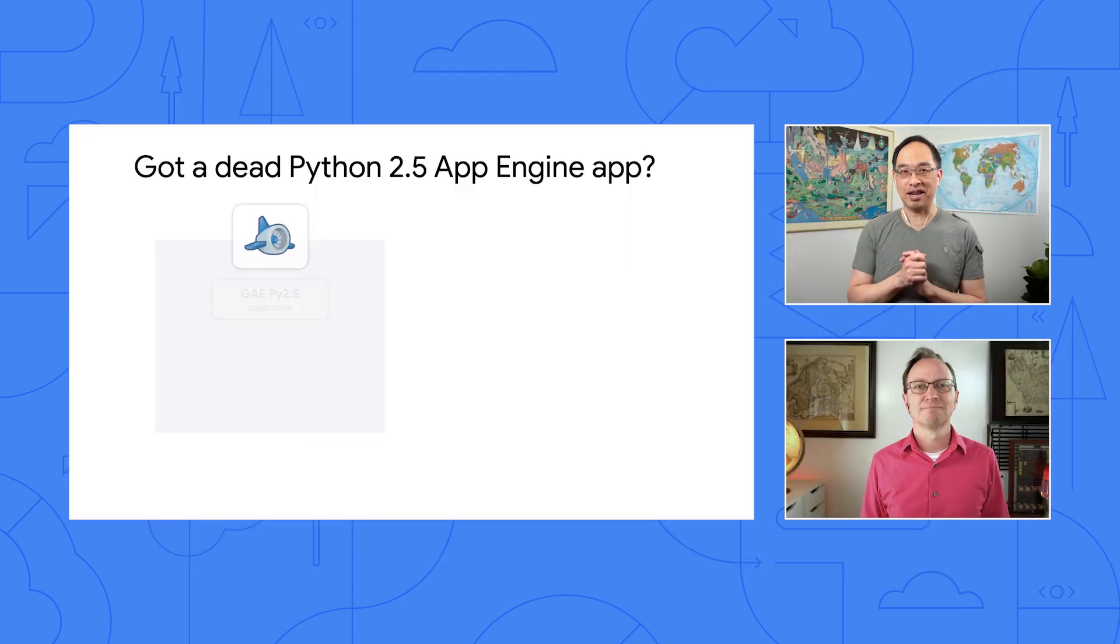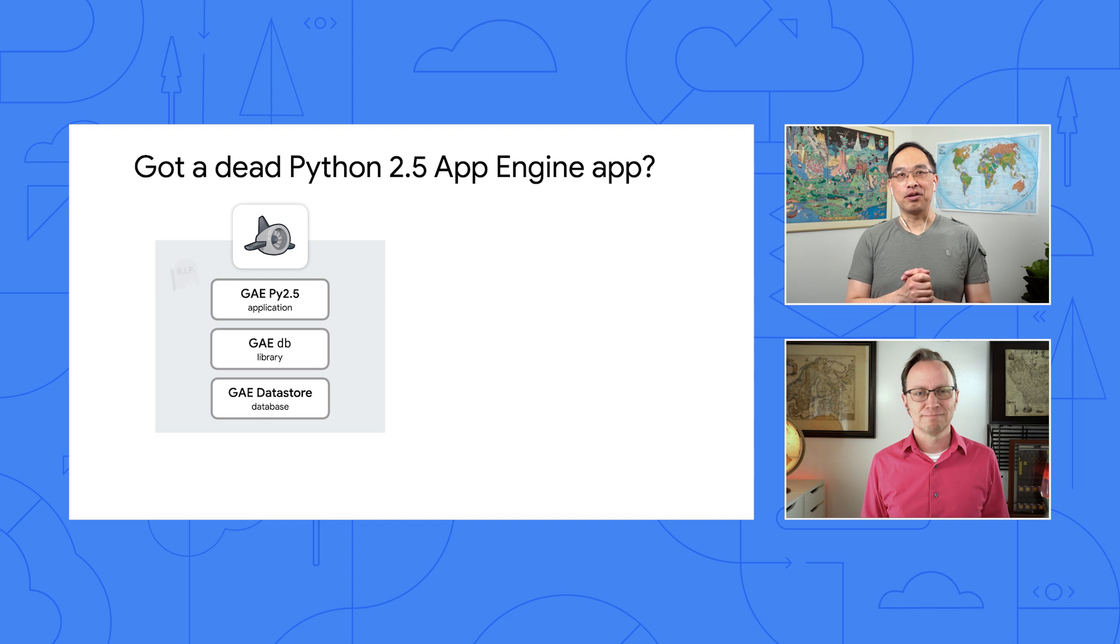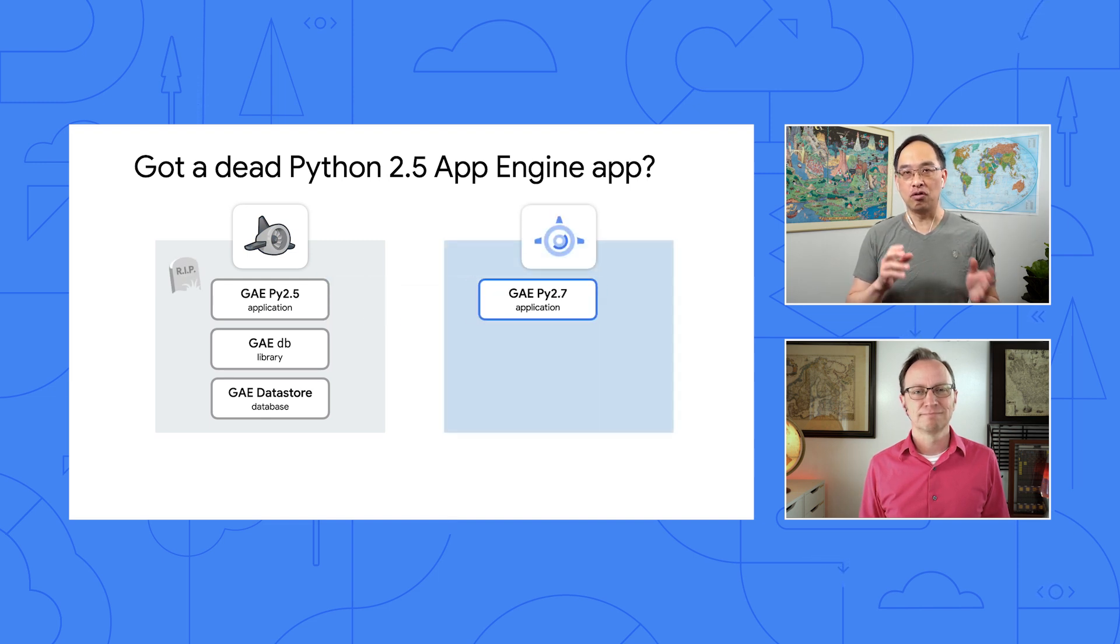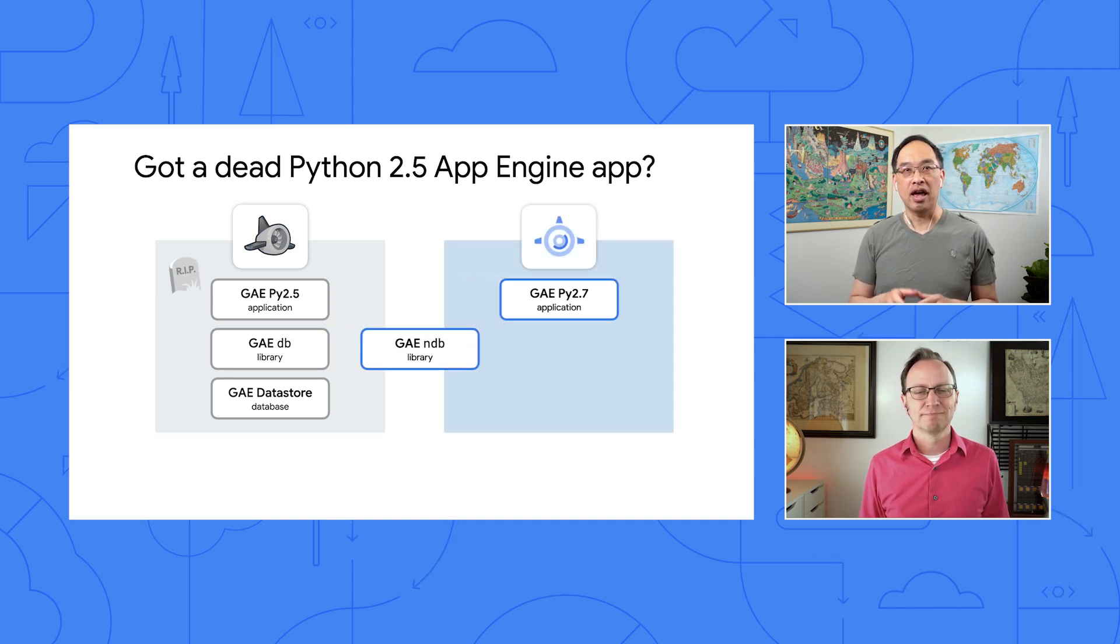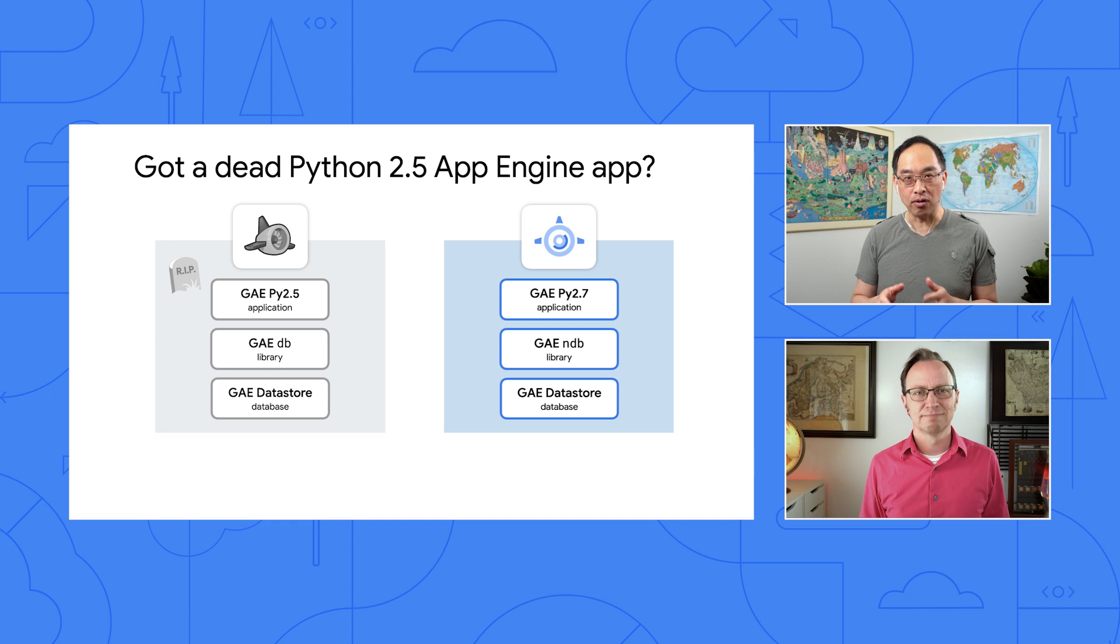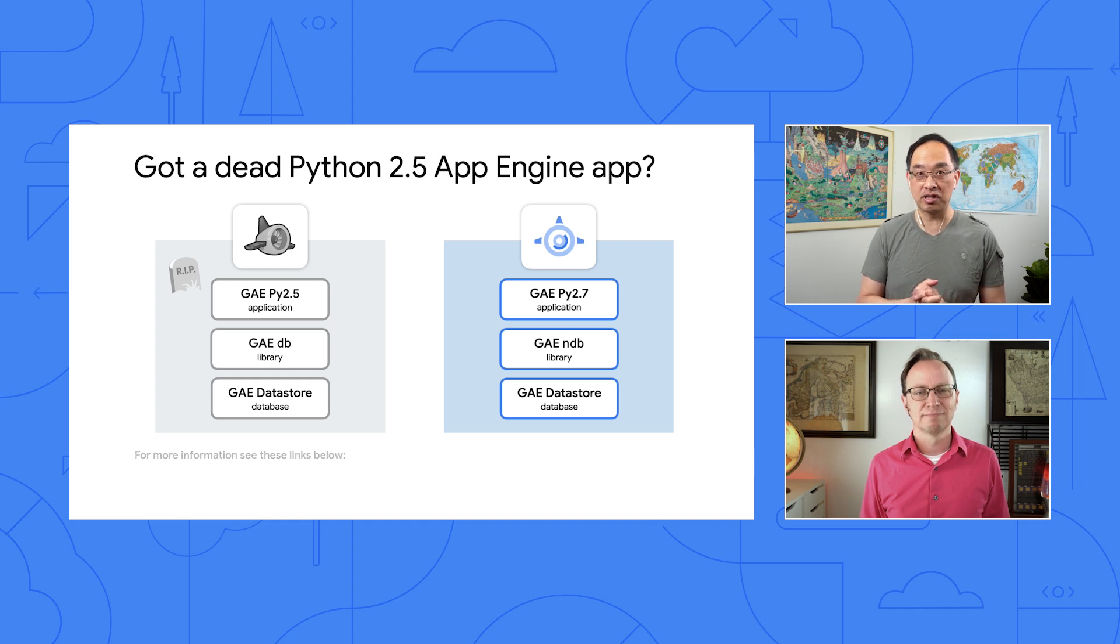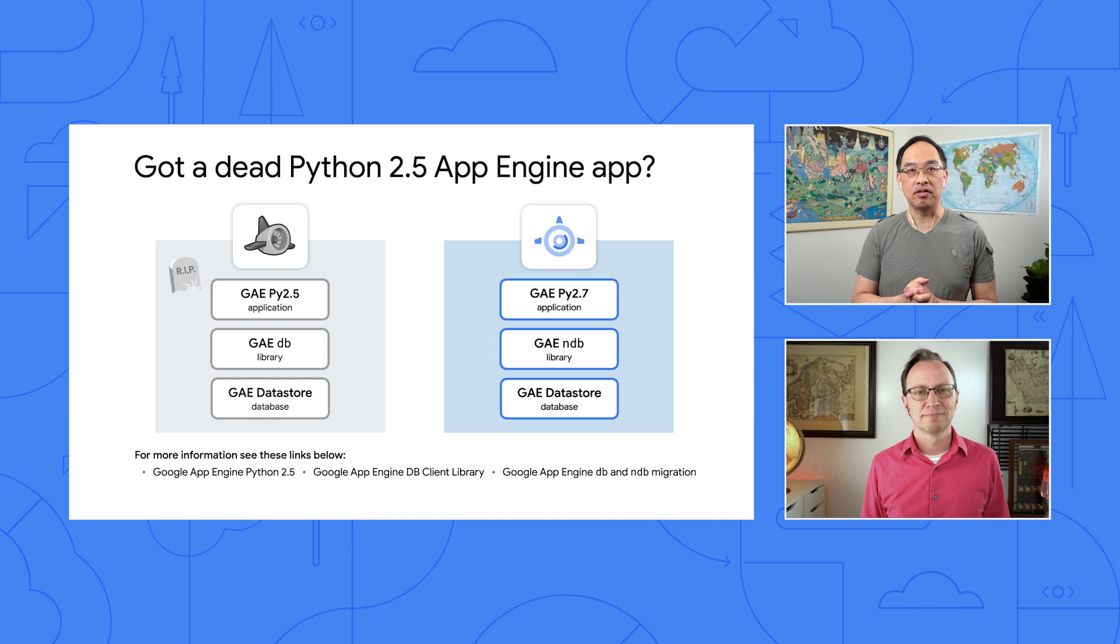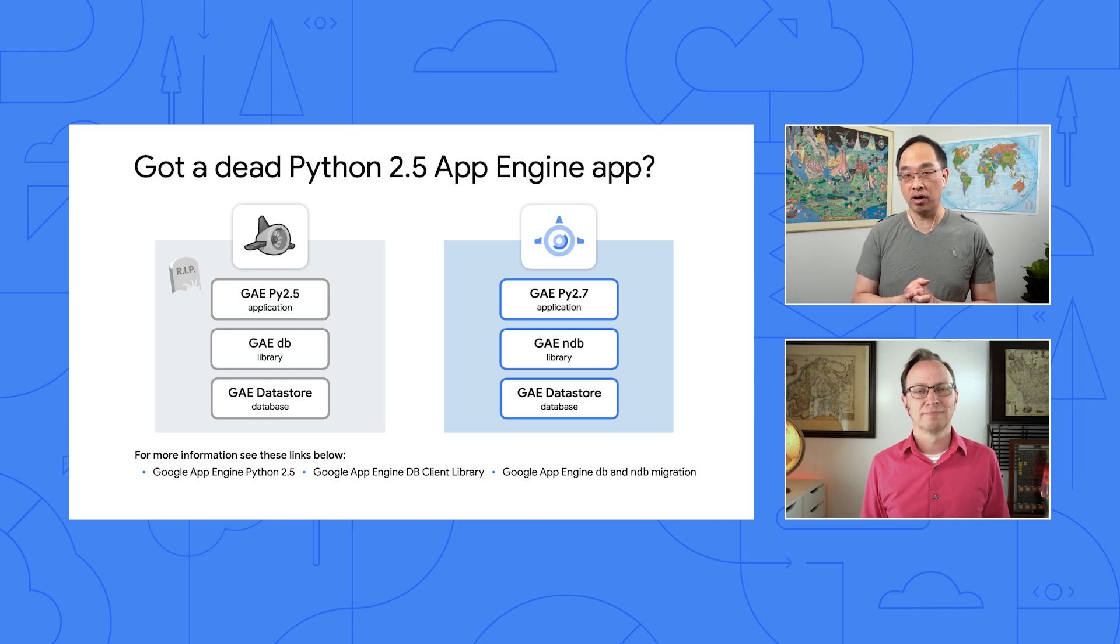Ah, the answer is yes, Martin. But there is a catch. You have to migrate from 2.5 to 2.7, and db to ndb first before applying the migration we just discussed. Check out these Python 2.5 db docs as well as the ndb migration guide to get started.